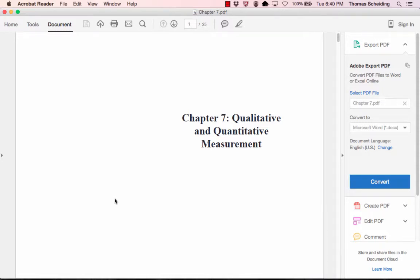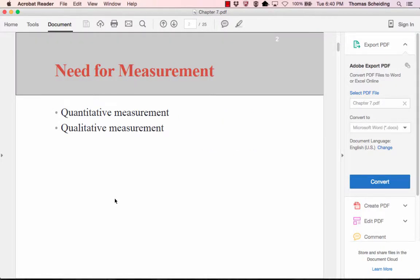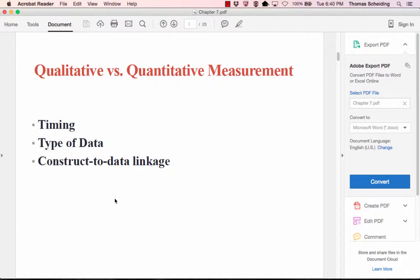In chapter 7, what we're looking at is qualitatively and quantitatively how we engage in measurement. When there is this need for measurement, it's much more than just distinguishing between quantitative and qualitative. Quantitative being numbers, qualitative being words, descriptions, non-numeric ways of talking about things. There are three different ways of making this distinction.